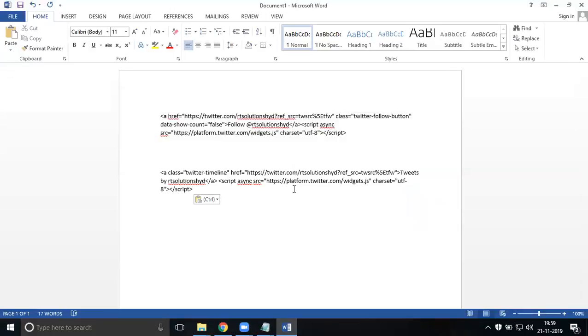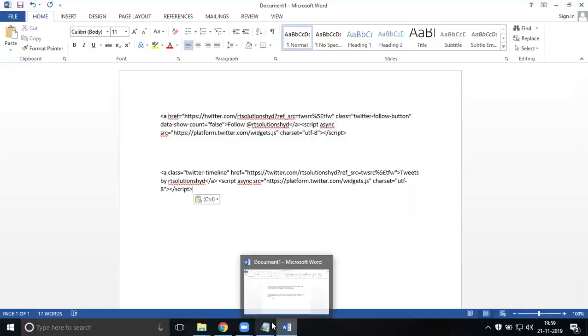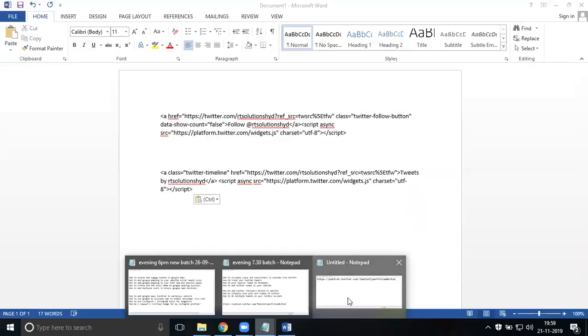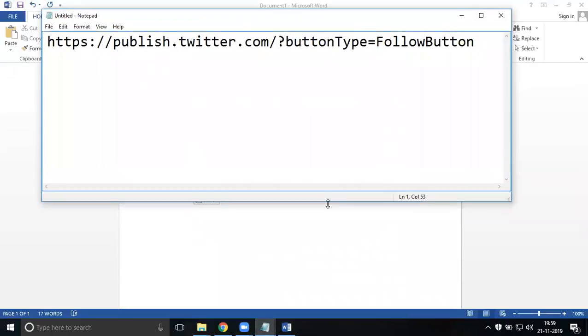This is completely within you by this URL: publish.twitter.com slash. The button type is equal to follow button. Write down the URL.